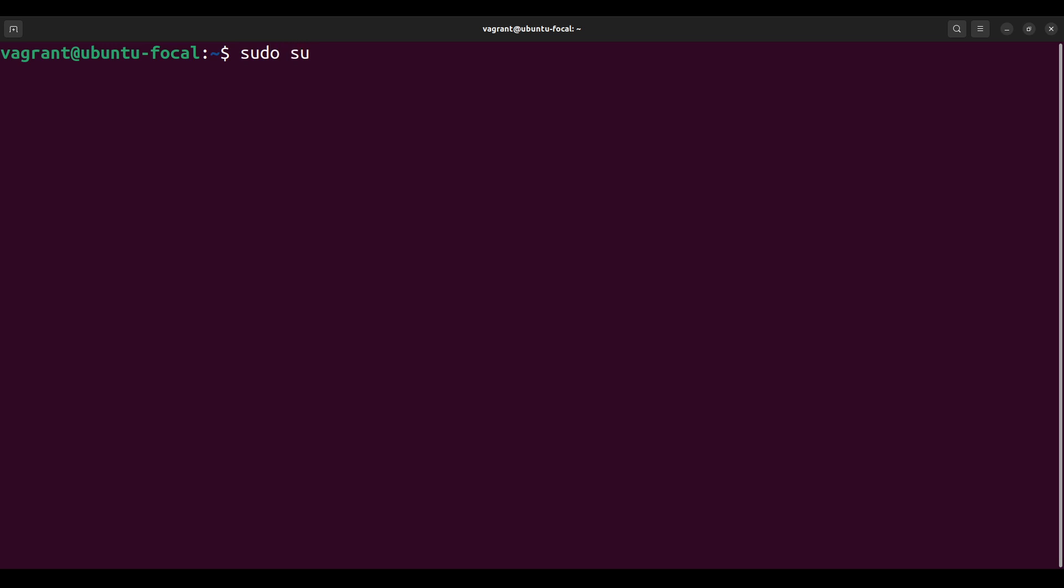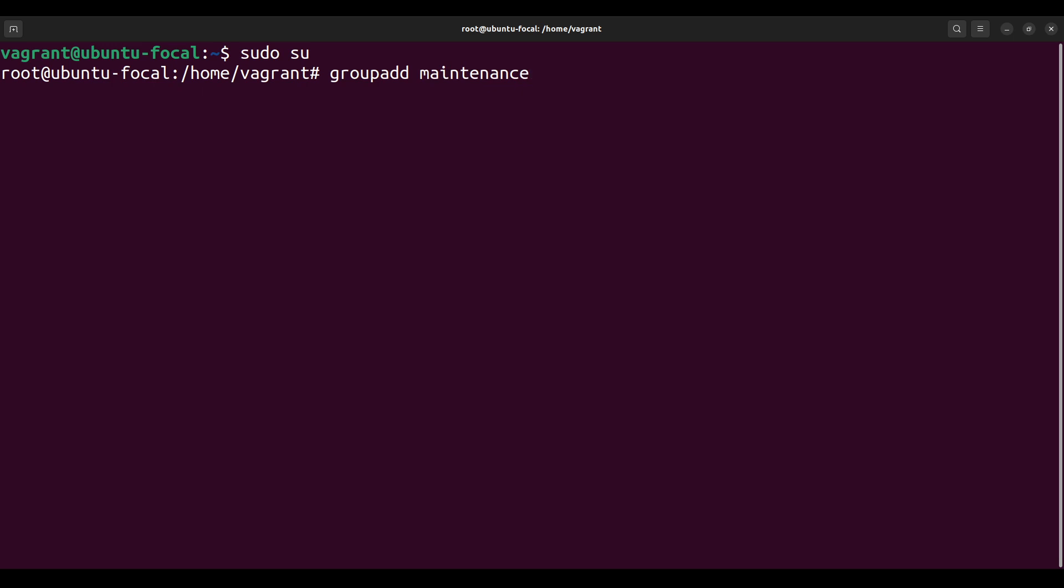This would allow me to switch to the root user on this VM. Then the next thing is to add the user group, so groupadd. I could call this group, let me call this maintenance. So I've created a group or user group called maintenance.